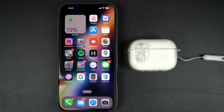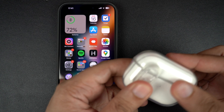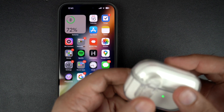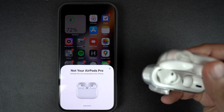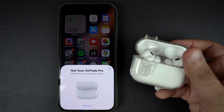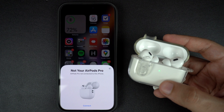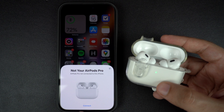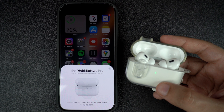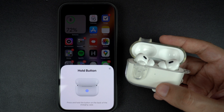As soon as you do this, your AirPods will get disconnected from your iPhone. At this point you can pair them again with your device or hand them over to someone else who can then pair them with their own iPhone. To connect your AirPods again with your iPhone, open their lid and bring them close to your device, then follow the on-screen instructions to pair them.